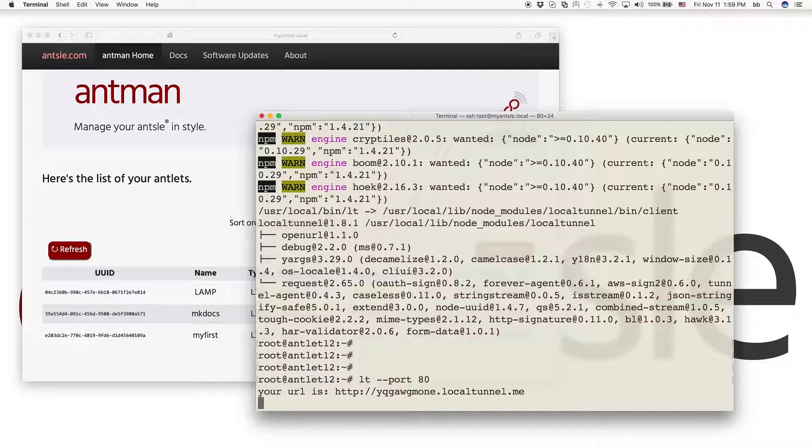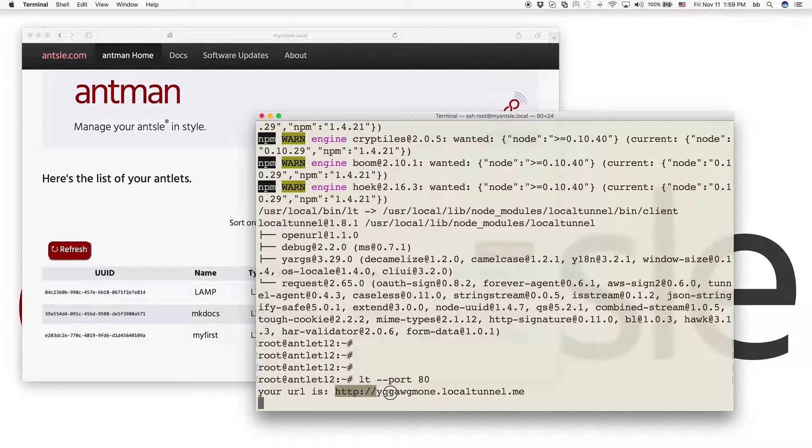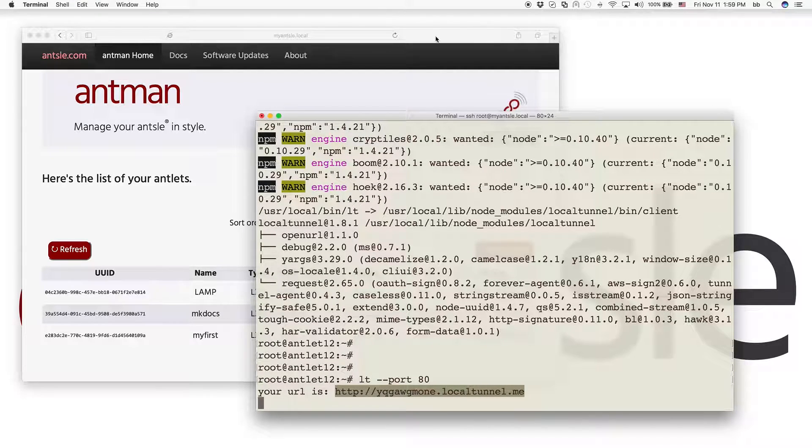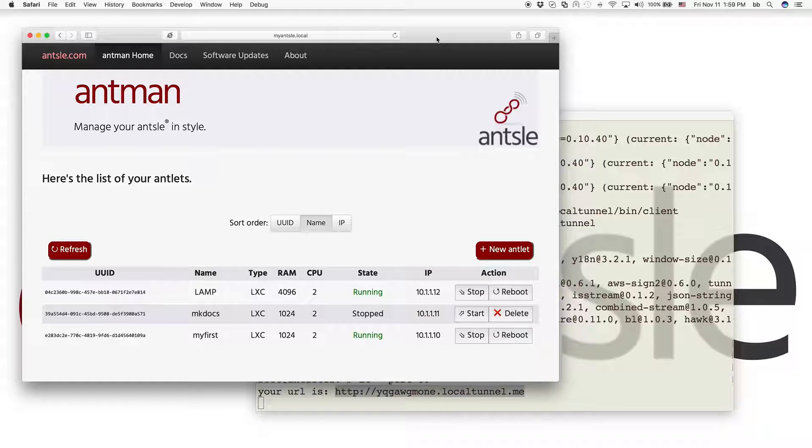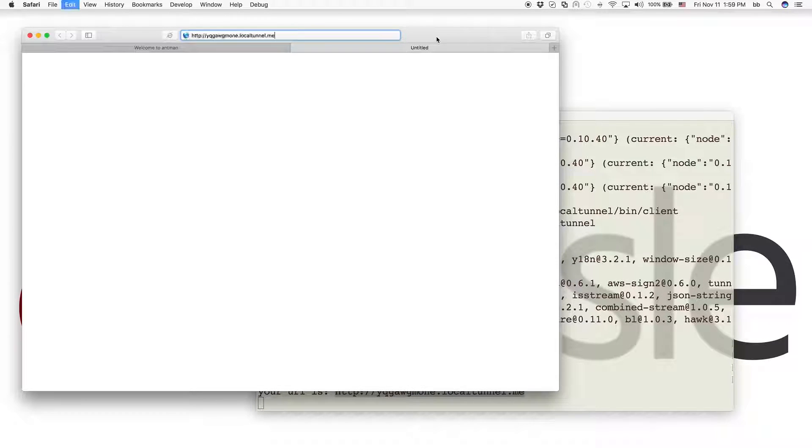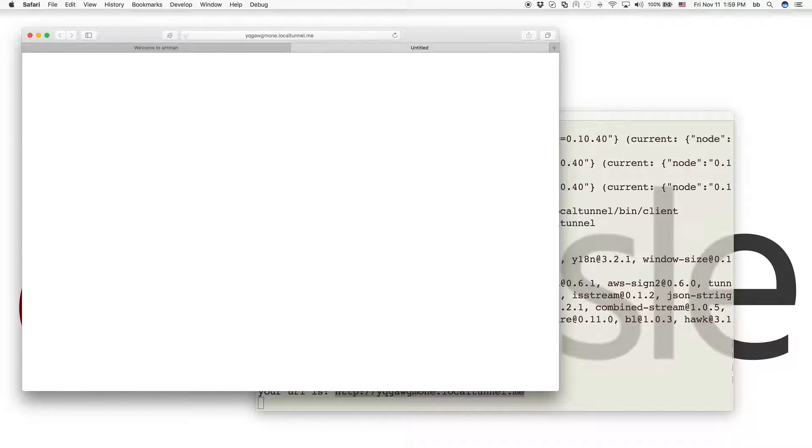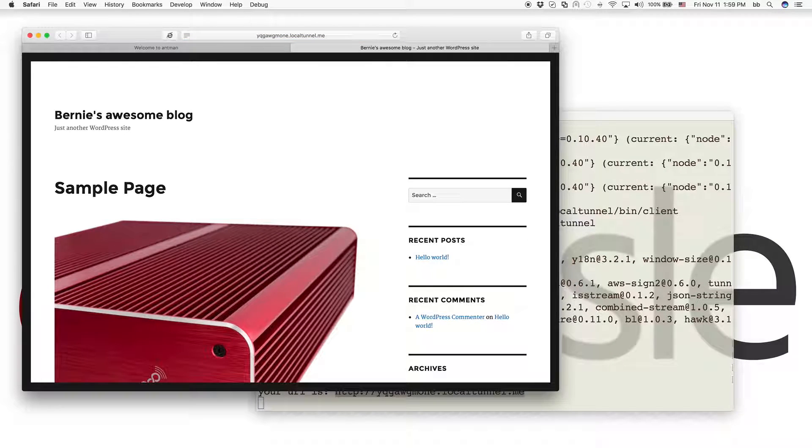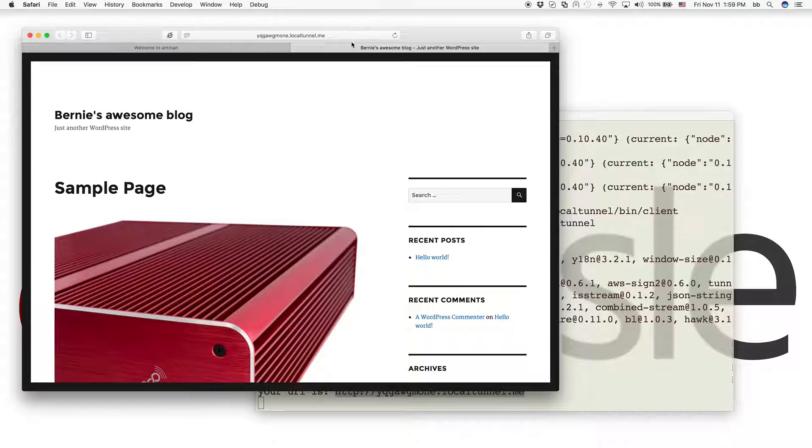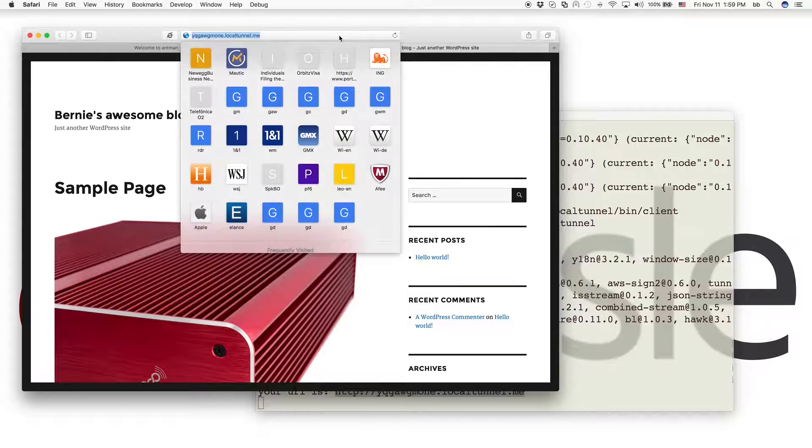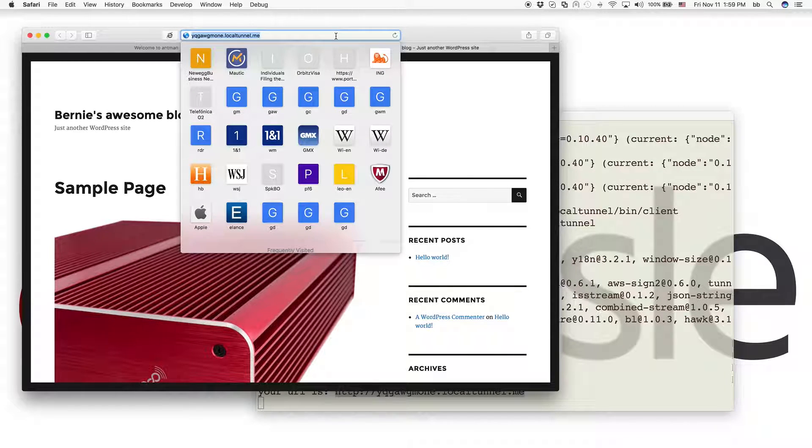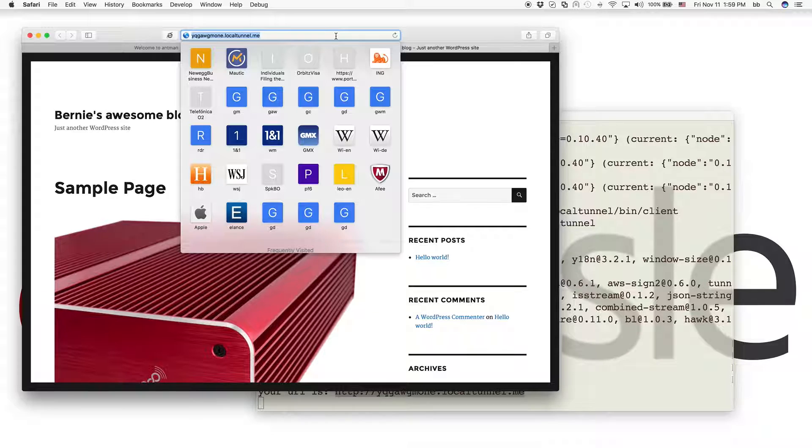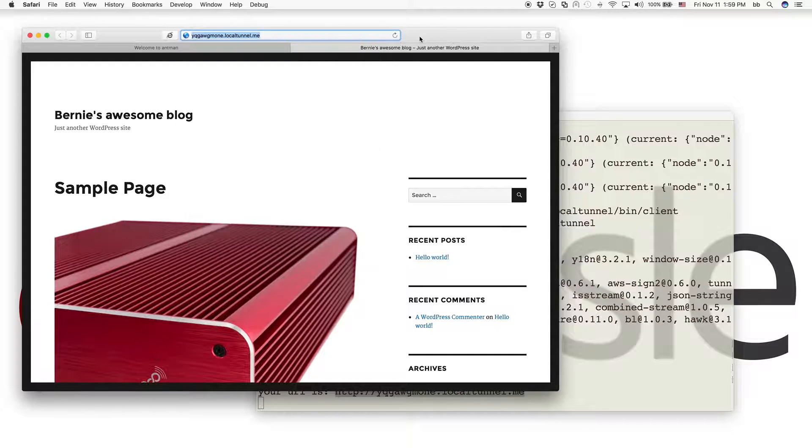We're done and local tunnel tells us this URL here. So we just copy that URL and then we go to our browser, open a new tab, paste the URL here. And then we got our site, fantastic. And with this URL you can access your site, your antlet, now from all over the world, no matter what.